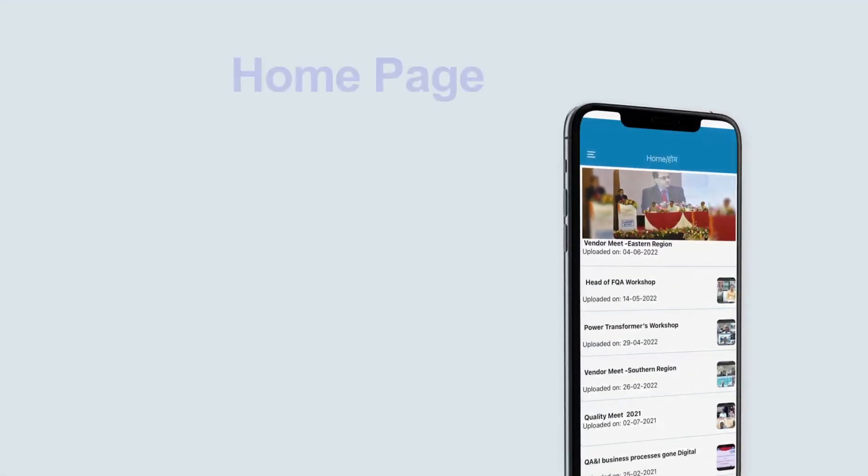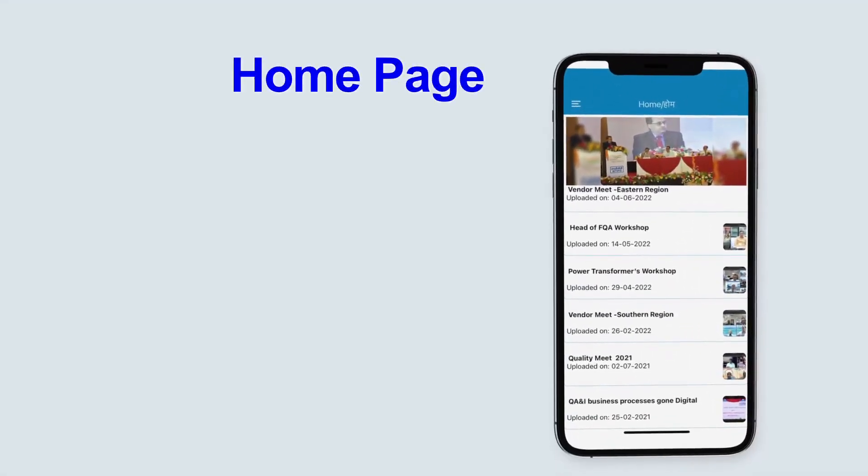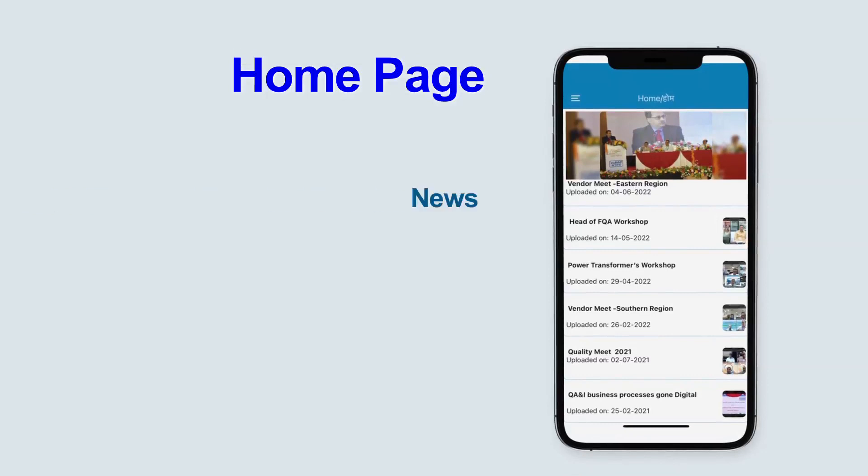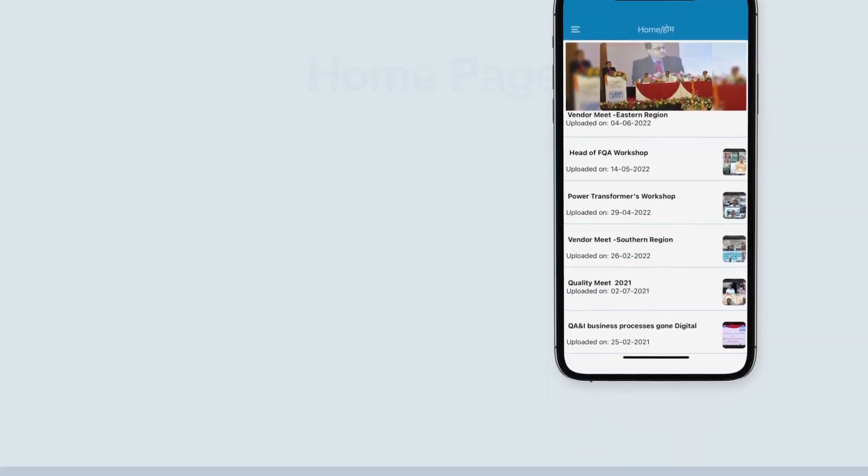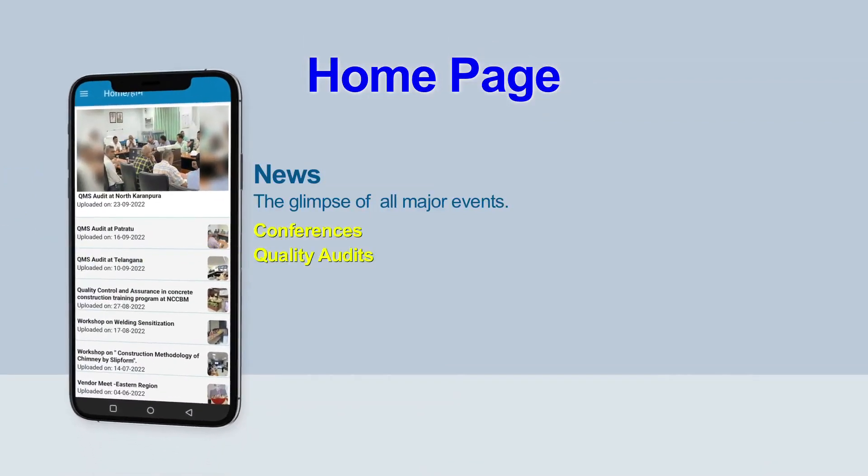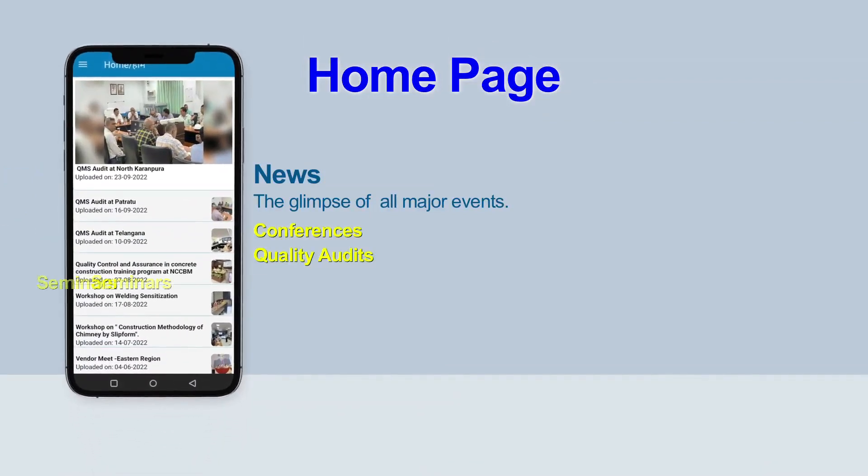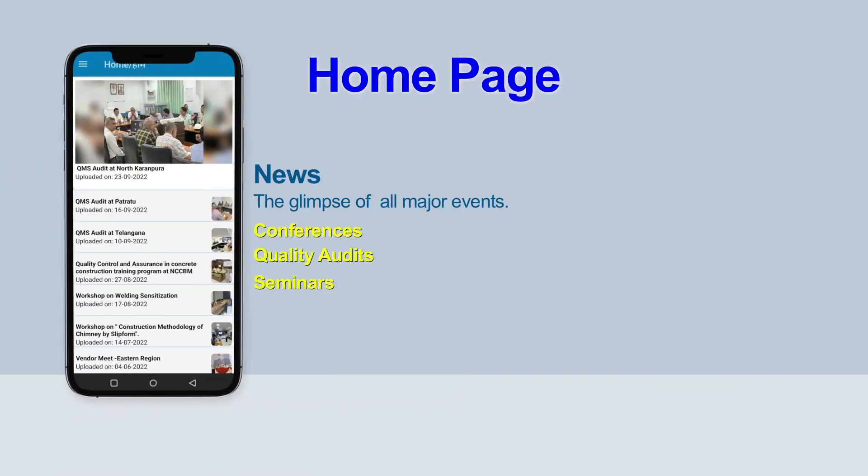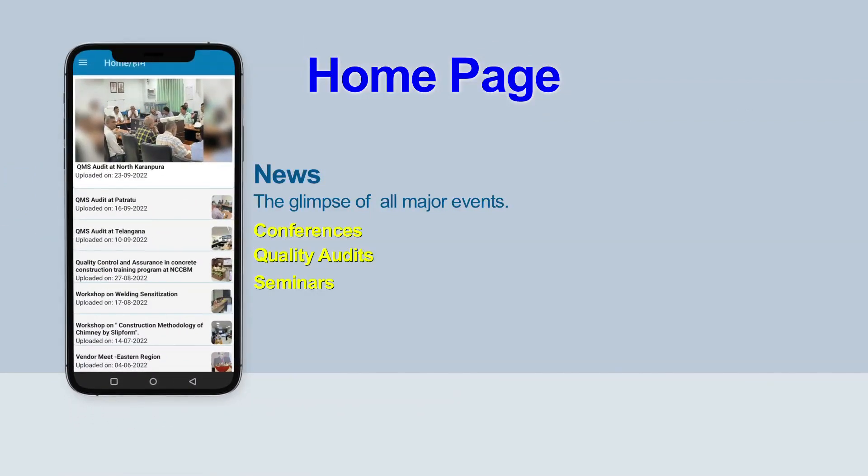This application has various sections like news in the home page where the glimpse of all major events like conferences, quality audits, seminars, etc. will be available.